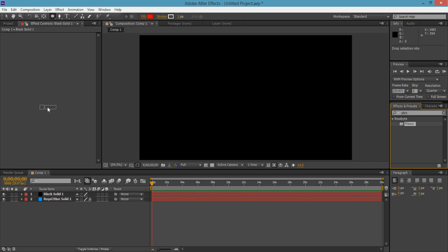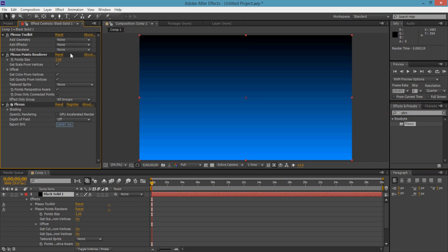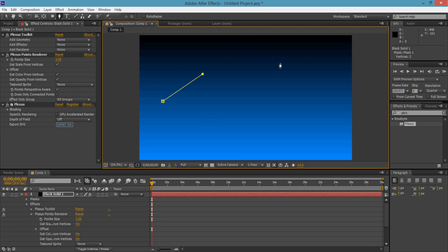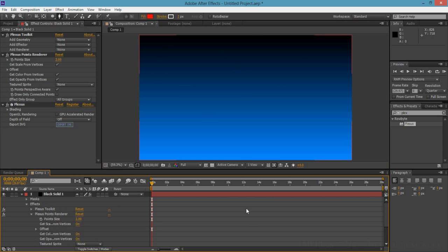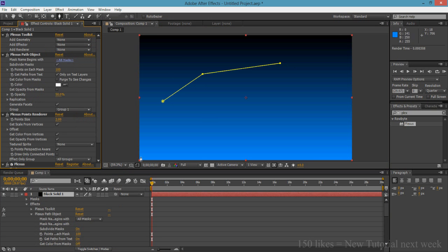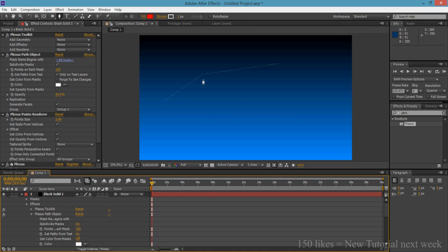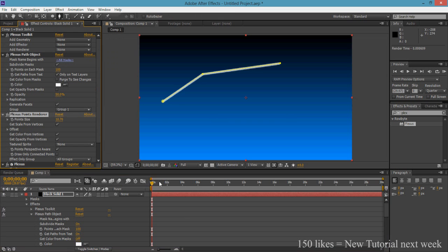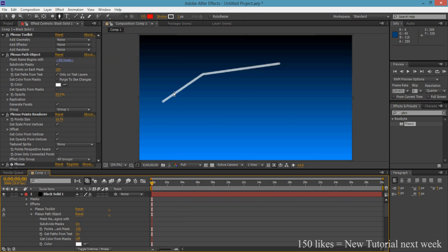Drag that into your layer and you should now have Plexus toolkit, points, render, and Plexus. The way Plexus works is you add a mask and it basically gives you a result. Let's quickly add a path and here you should see little circles. You can turn it on by clicking on point size. It basically works by using the pen tool and masks.